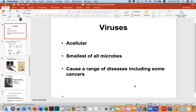Viruses are acellular, so they don't have all the characteristics of a typical cellular organism — like mitochondria — that allow them to make energy, replicate their own DNA or RNA, and so forth, depending on what type of virus they are. They're the smallest of all microbes, though some large viruses approach the size of the smallest bacteria. They cause a range of diseases, and one startling thing they can do is cause certain kinds of cancer — HPV, for example, can cause cervical cancer.